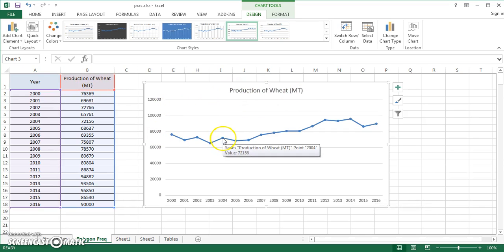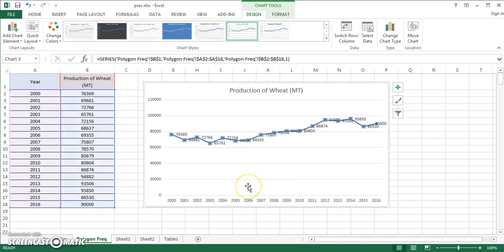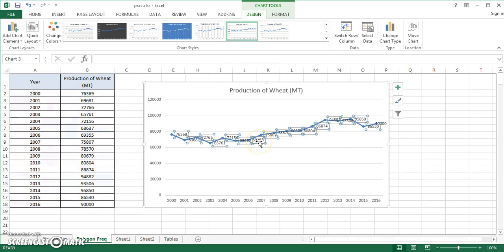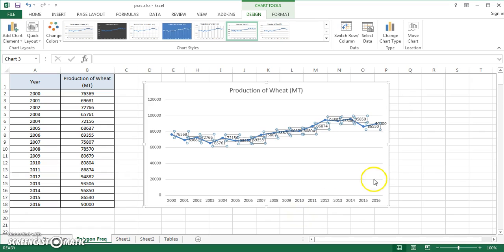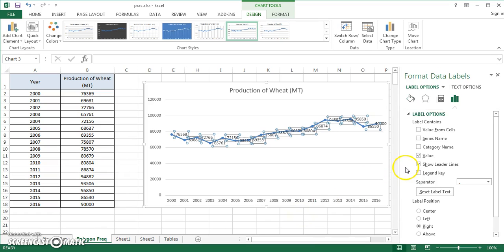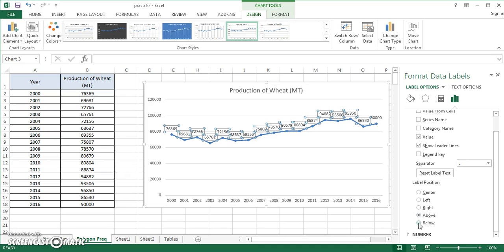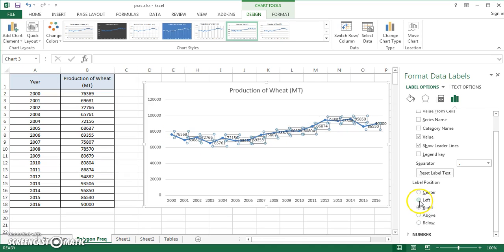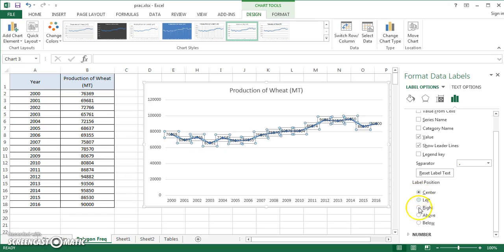This is it. You get all your years on the x-axis and the chart automatically takes the title name production of wheat. You can change the title as you want. You can right-click on the dots, you can add data labels, and you can do a lot of things with the data labels. You can go to format data labels and you can decide where you want to place them.